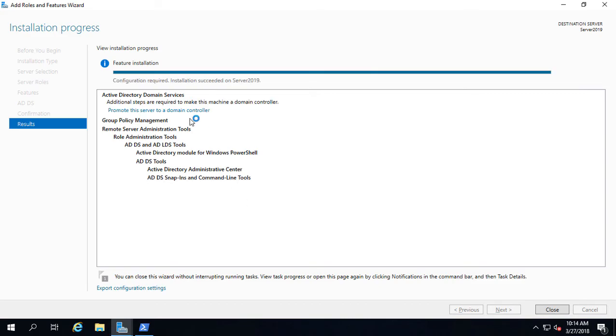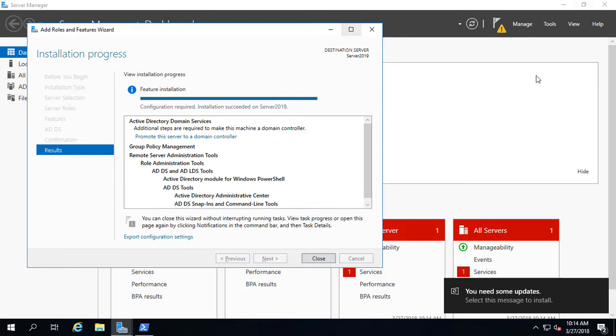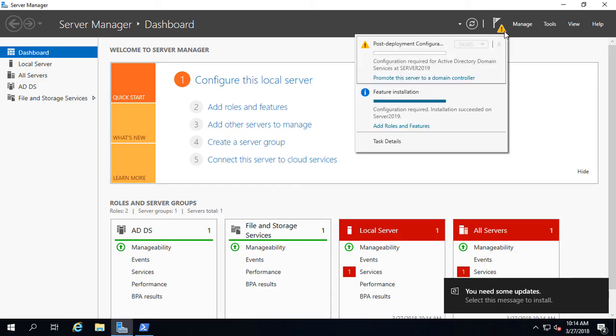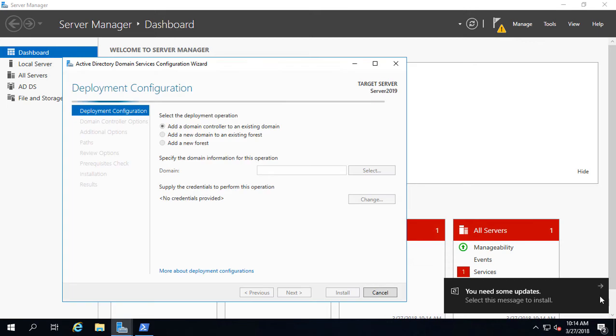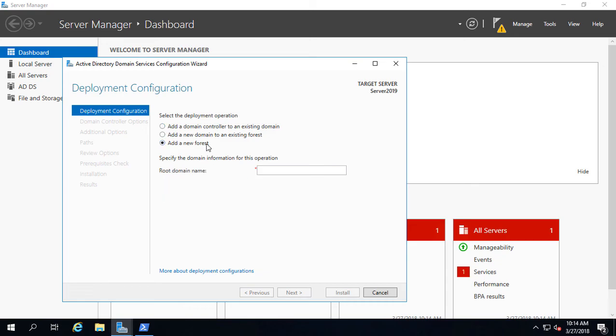It's all done. Now we can click promote the server to be a domain controller right here, or we can go ahead and click close and go to the triangle at the top. Click on promote the server to be a domain controller, and let's get rid of the update message. We're going to create a whole new forest.